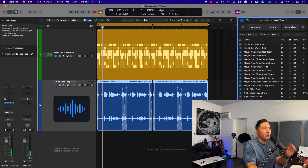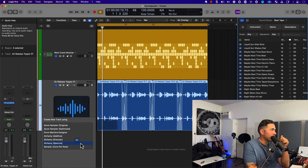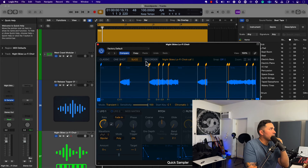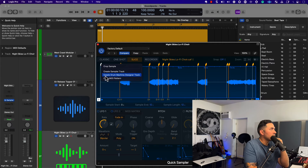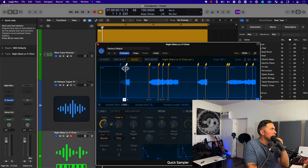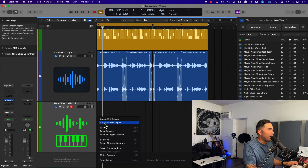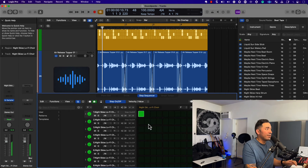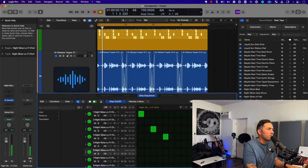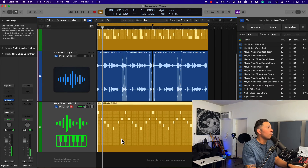What I'll do here is take a loop from the loop browser, drag it into the track header to create a Quick Sampler, and then by means of using Slice mode I can create something interesting. One of the things I love to do just at random is create a pattern region and then just literally plug and play — try things out. It doesn't all have to make sense, so let's just do this and see what happens.